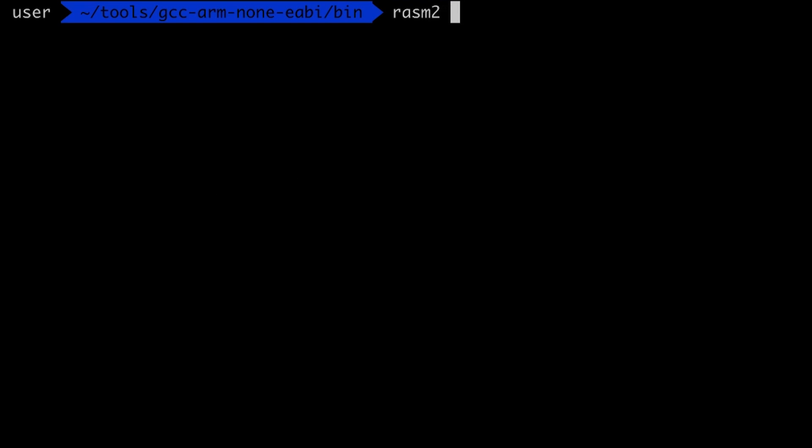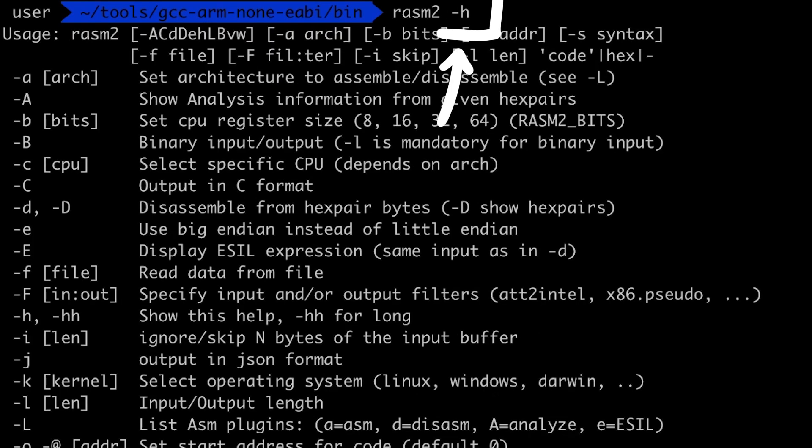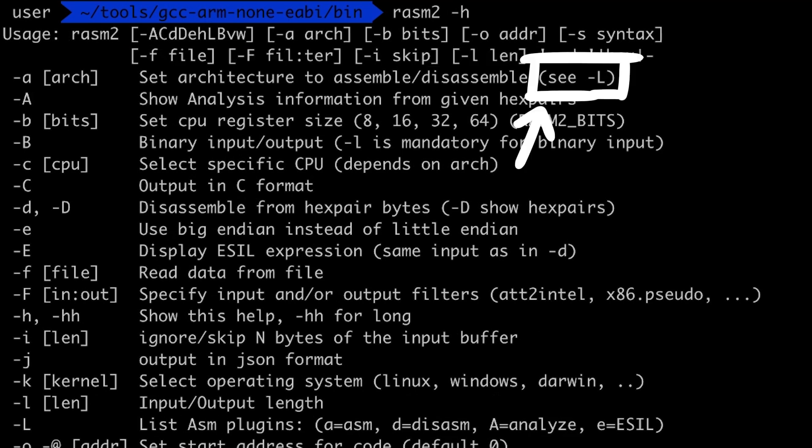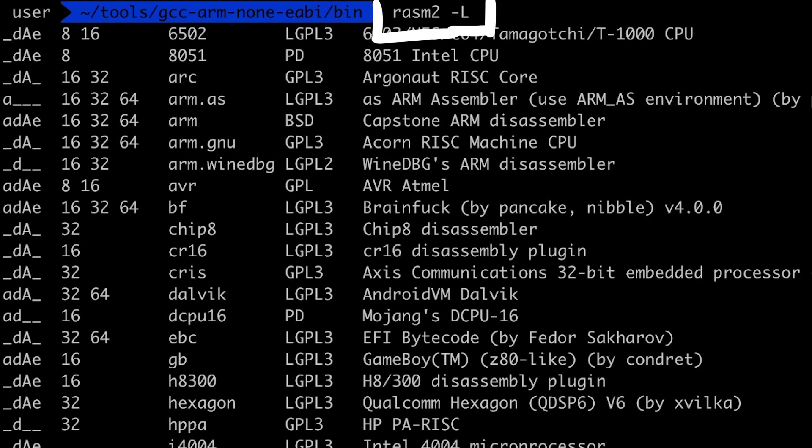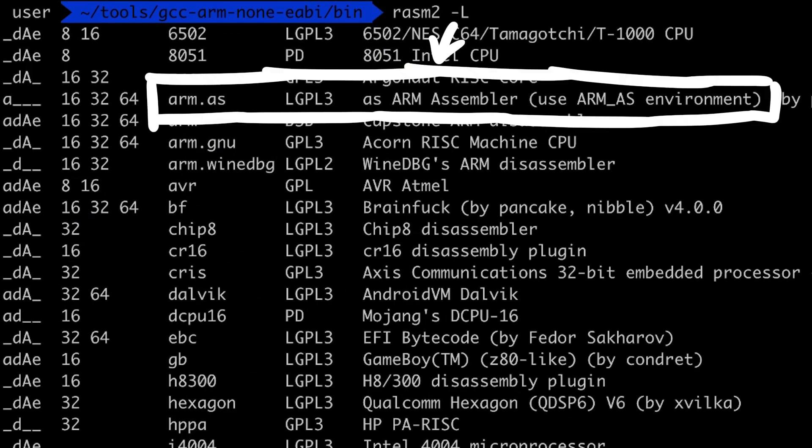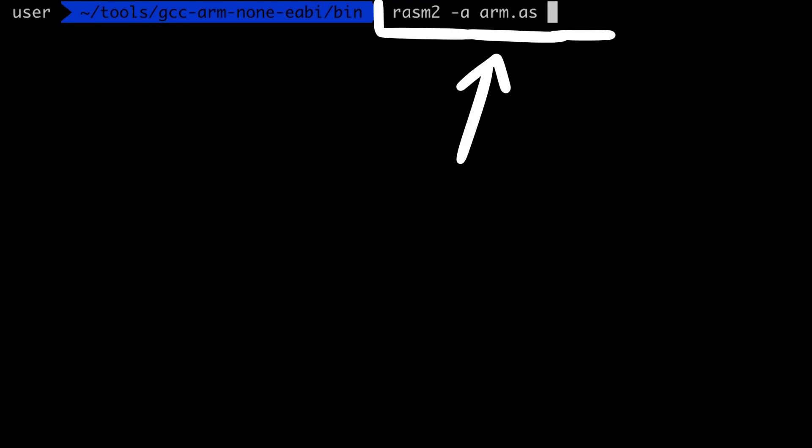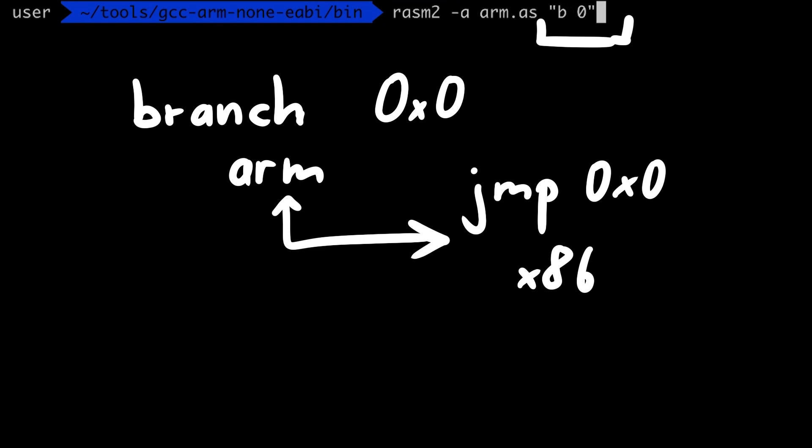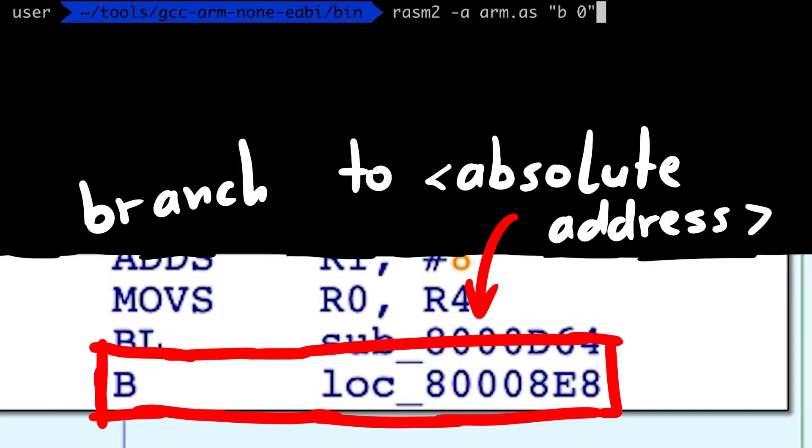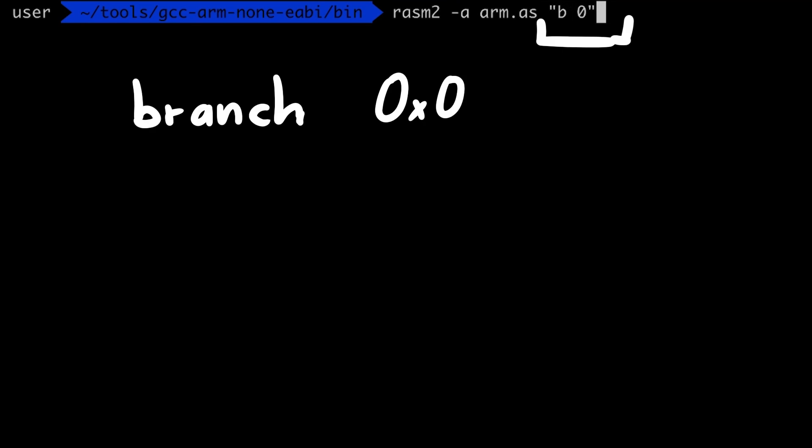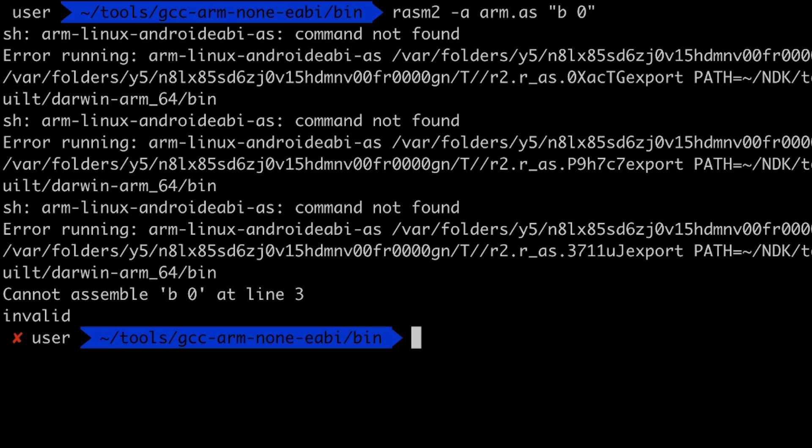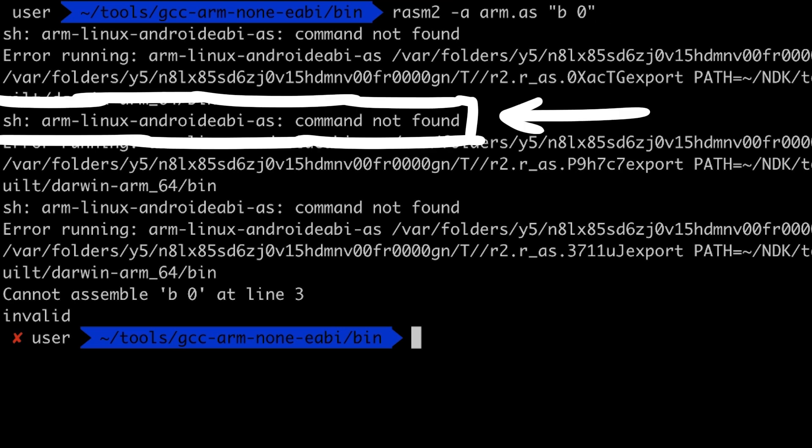Now I have actually never used rasm before and never assembled ARM, so let me just quickly show you how I figured out how to use the tool. First I checked the help page. I figured out that -a can be used to set architecture to assemble or disassemble. And which ones are available can be checked with -L. So I did that. And now in here I found the arm.as. So I tried rasm2 -a arm.as, followed by the assembly I want to assemble. And an endless loop would just be a branch 0. Branch is the ARM equivalent of a jump in x86. And even though we often see absolute addresses in disassemblers we use, actually these branch and jump instructions are typically encoded as offsets. So because this code is theoretically at address 0 and we jump to address 0, it's just a relative branch to the offset 0 and thus it's an endless loop.